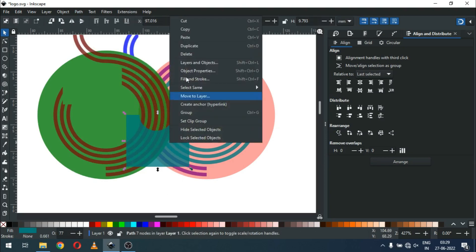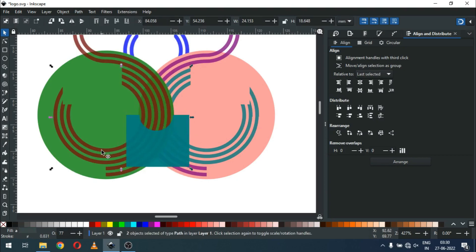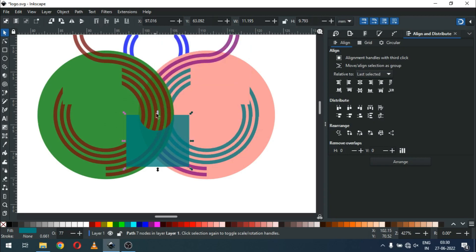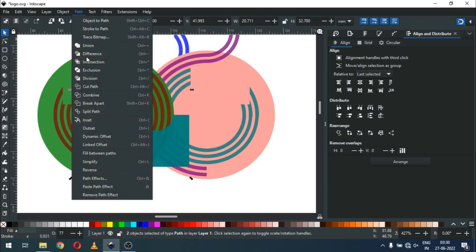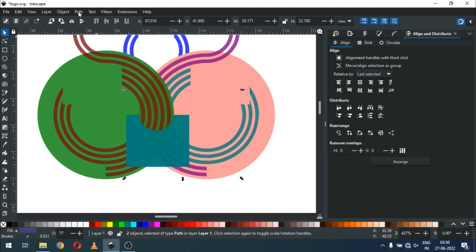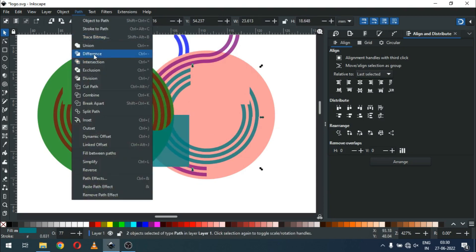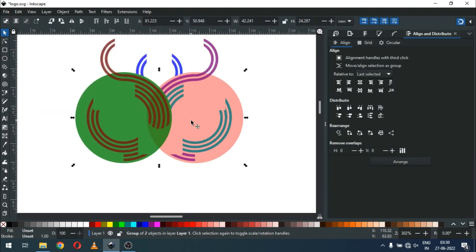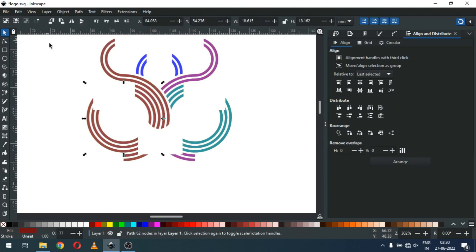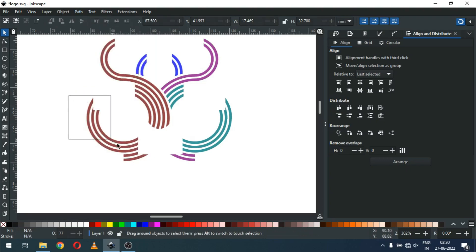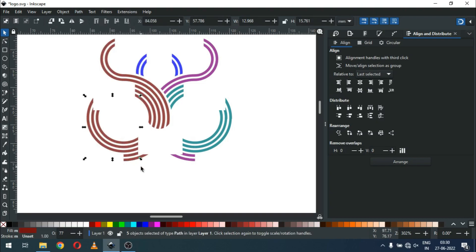Now select this object, duplicate it and select with this — go to Path and click on Difference. Now select this, duplicate it, select with this and click on Difference. Again duplicate it, select with this, go to Path and click on Difference. Now select only these two and click on Difference. Now select these two circles and delete them. Now select all objects and break them apart.